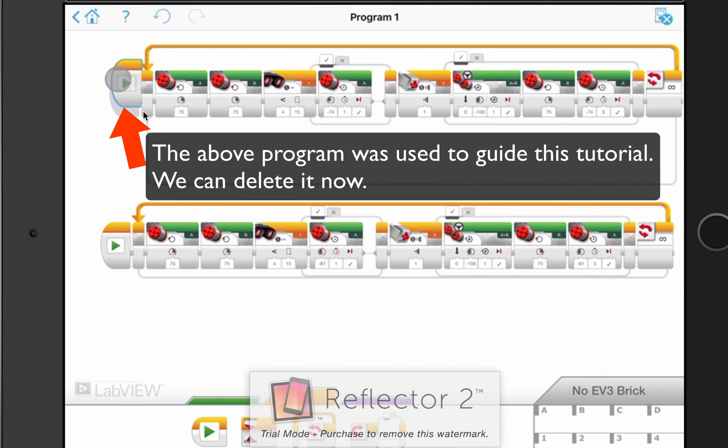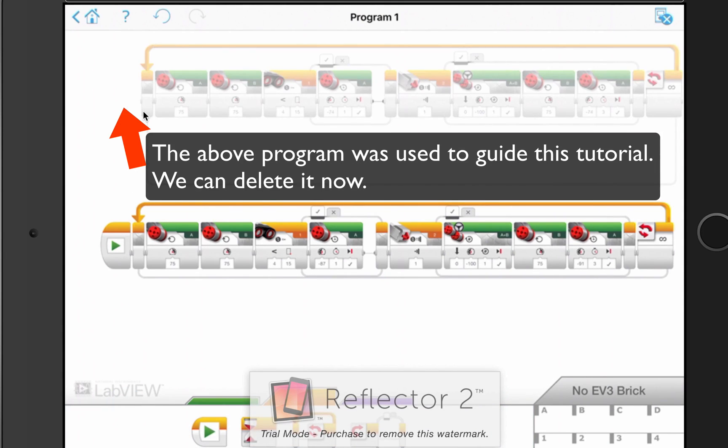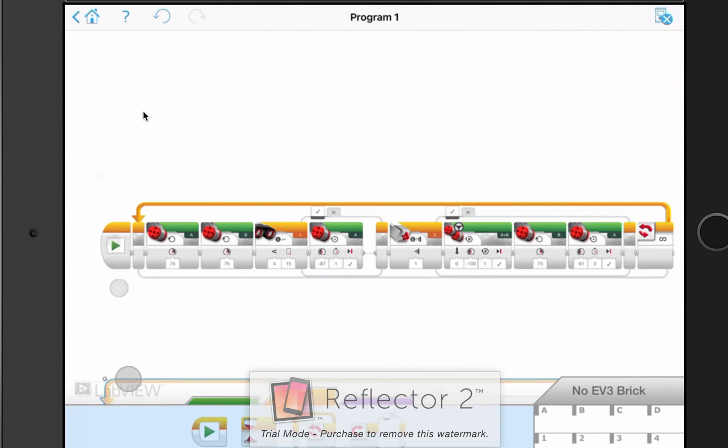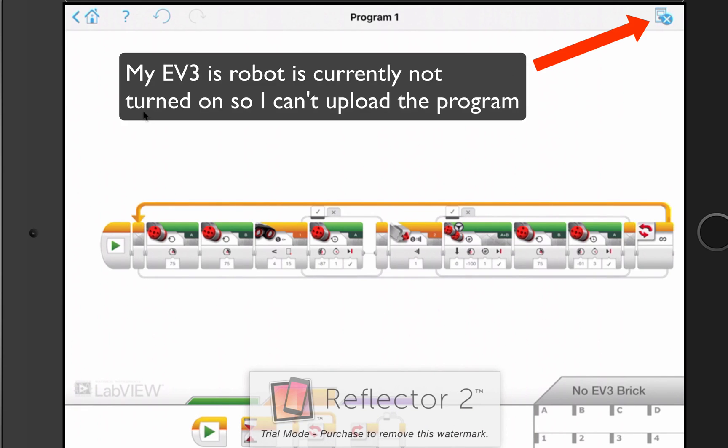So I don't need this first program over here anymore, so I'm just going to wipe this out, drag it off the screen. Next, I'm going to turn on my EV3 and upload the program, and let's see how that runs.